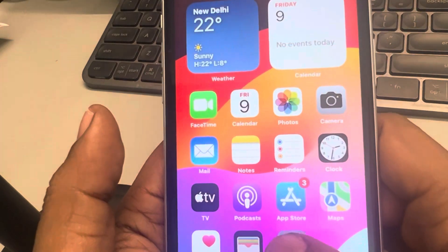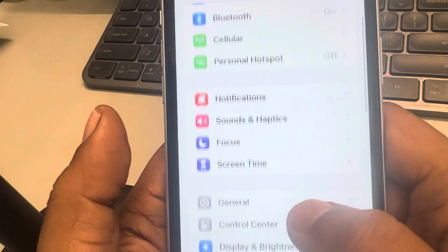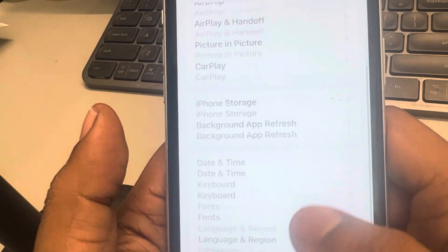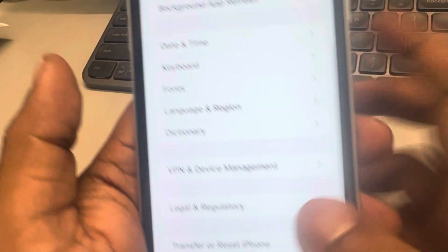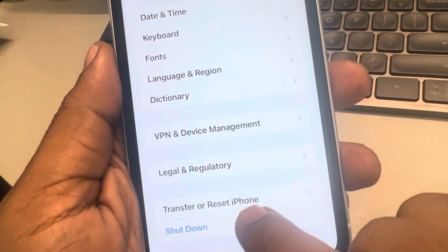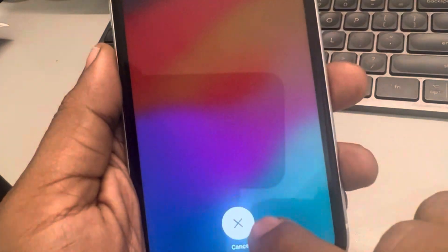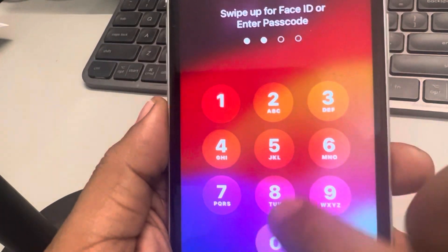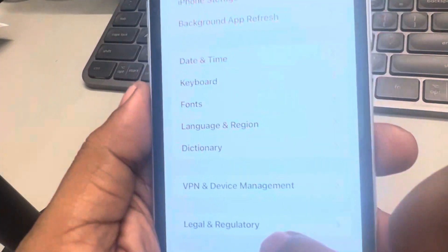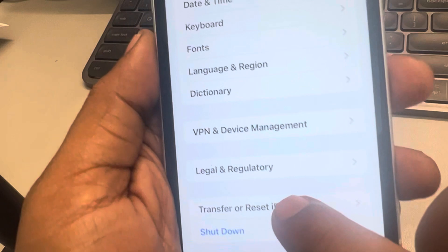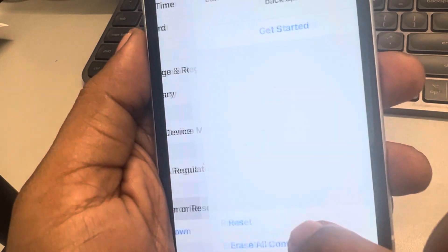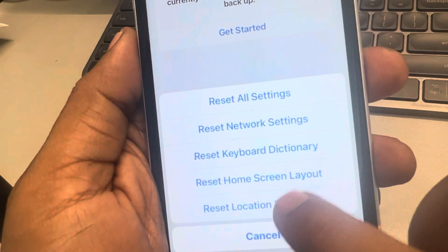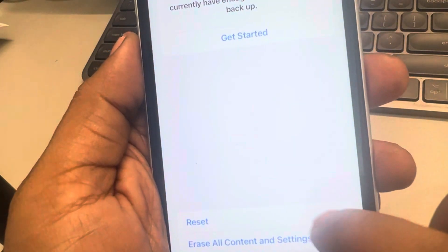In the Settings app, go to General, tap on General and tap on Transfer or Reset iPhone. Tap on Reset, then tap on Reset Network Settings.